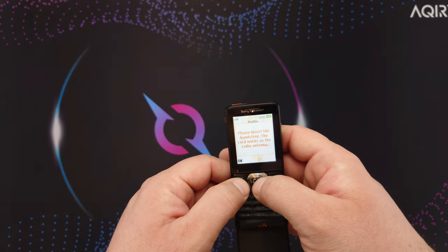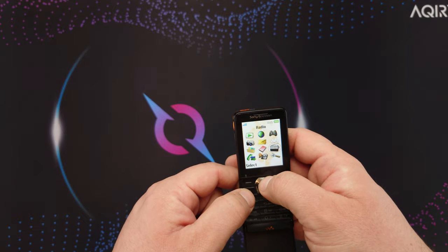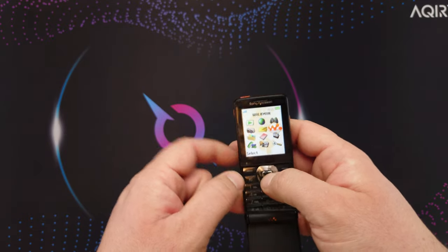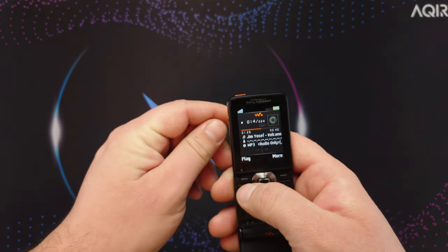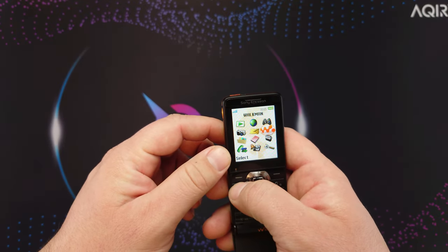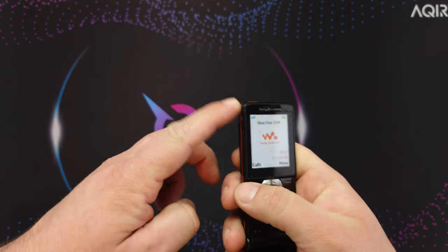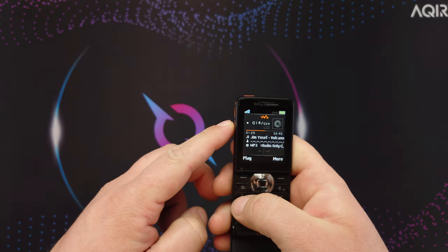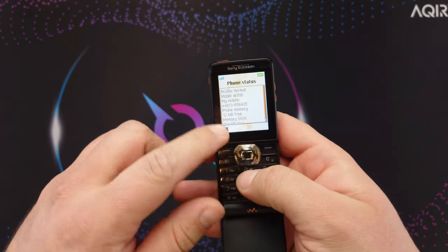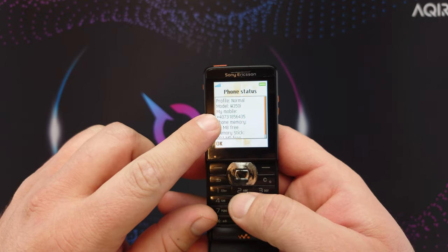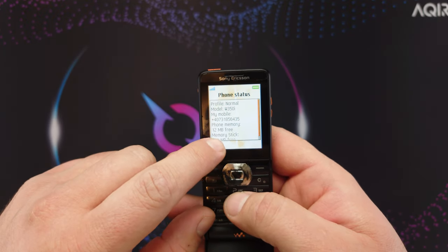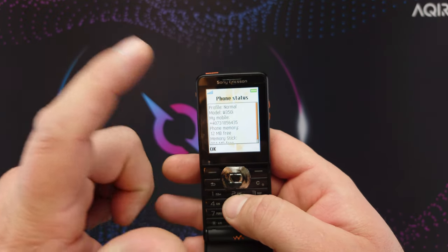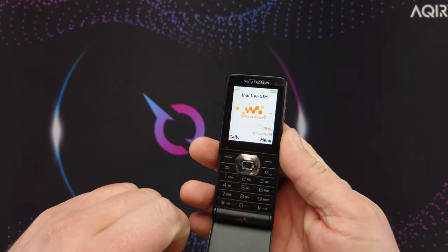It's basically the standard Sony Ericsson OS at the time. For the radio, you need to insert the hands free here. You can enter the Walkman menu from here or from this dedicated Walkman button. If you press the volume buttons while in standby, it gives you the phone details. This number is not available, so don't try.